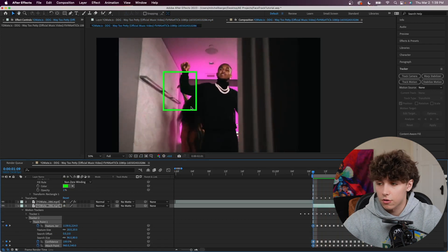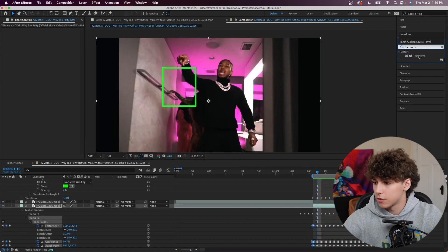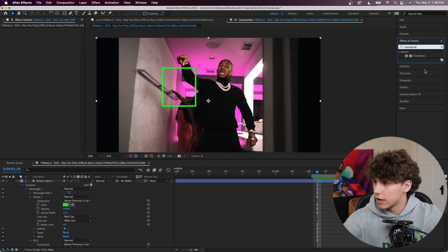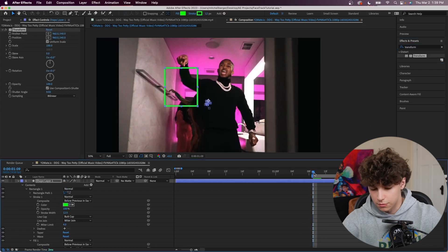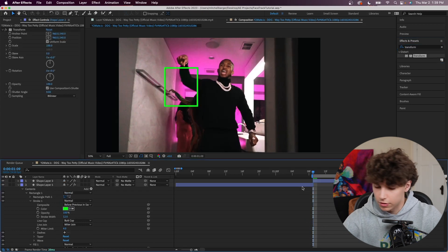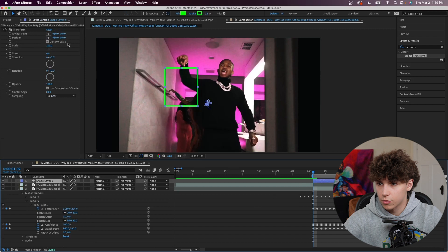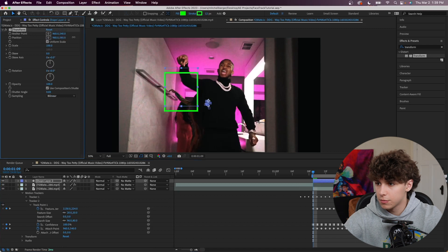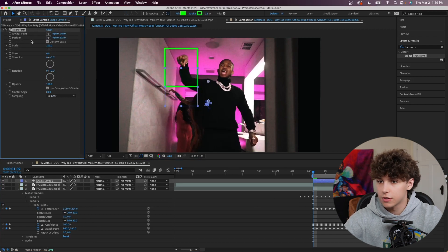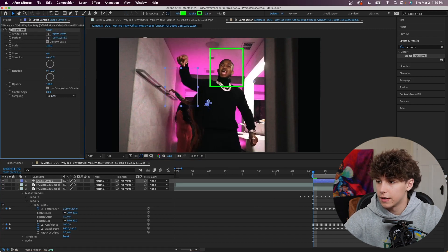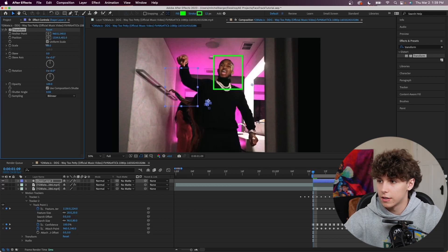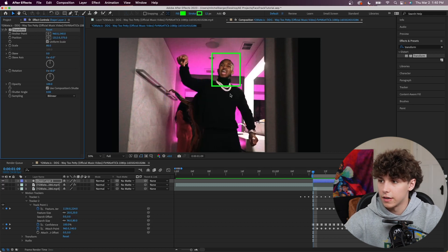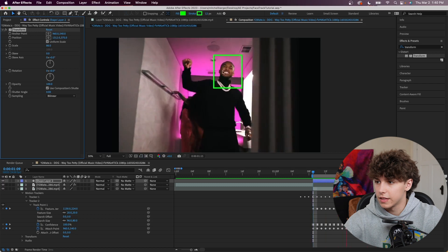The rectangle is following the motion of his face but it's in the wrong position. Fix that by dragging the Transform effect onto the shape layer. Trim the shape layer to match the clip, then go to the Transform we dragged on and adjust the scale and size — decrease the scale a little to fit his head. Playing that back, the rectangle completely tracks his face and it looks super cool.